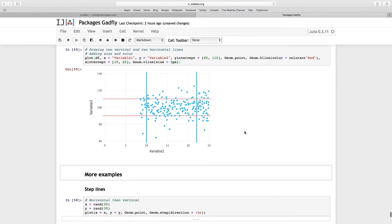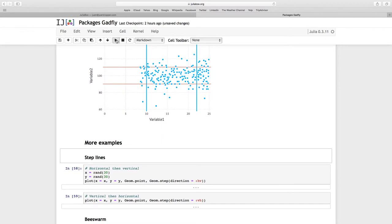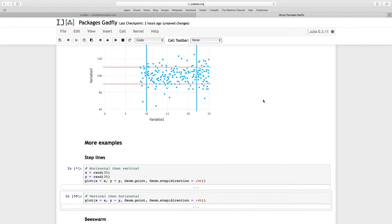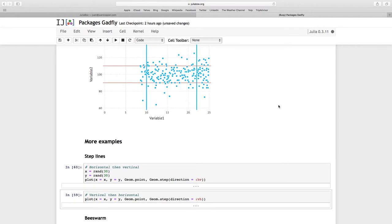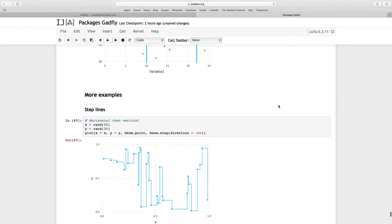I want to finish off with a few more examples. Just some examples you might not use too often. First one is step lines. First one is horizontal, then vertical. I'm taking 30 random data point values, attaching that to computer variables X and Y.